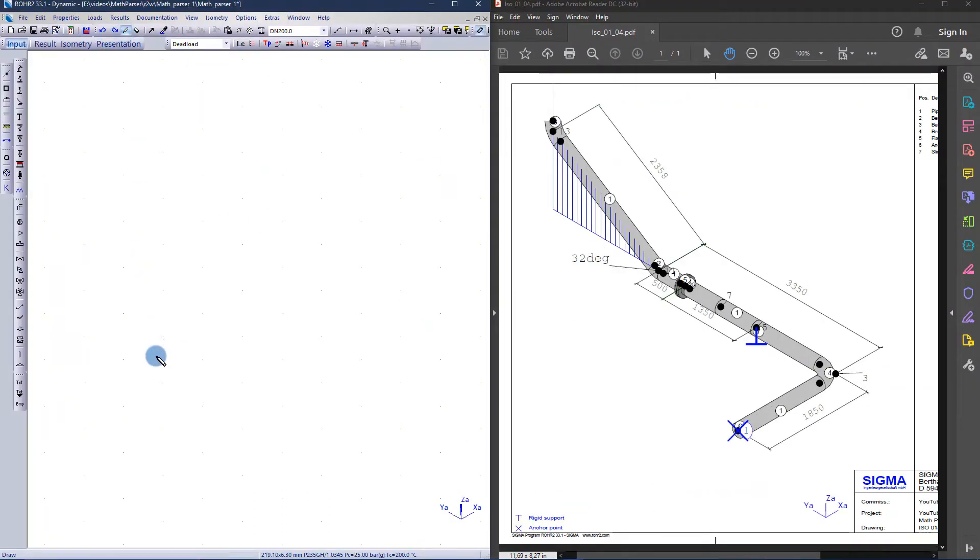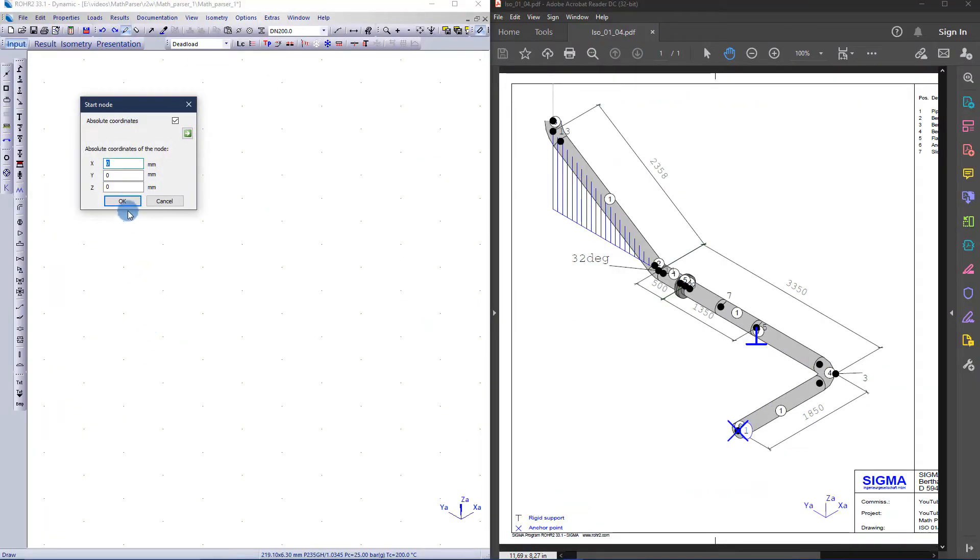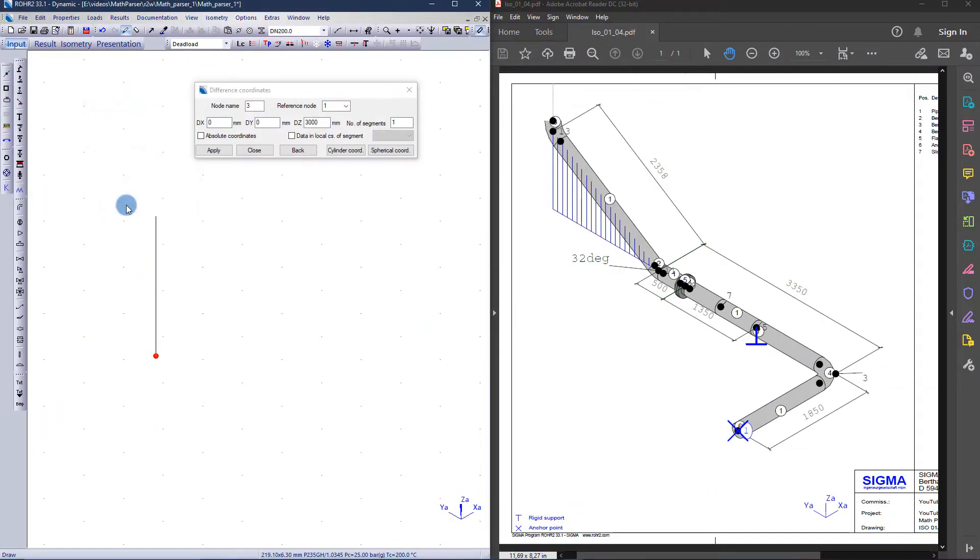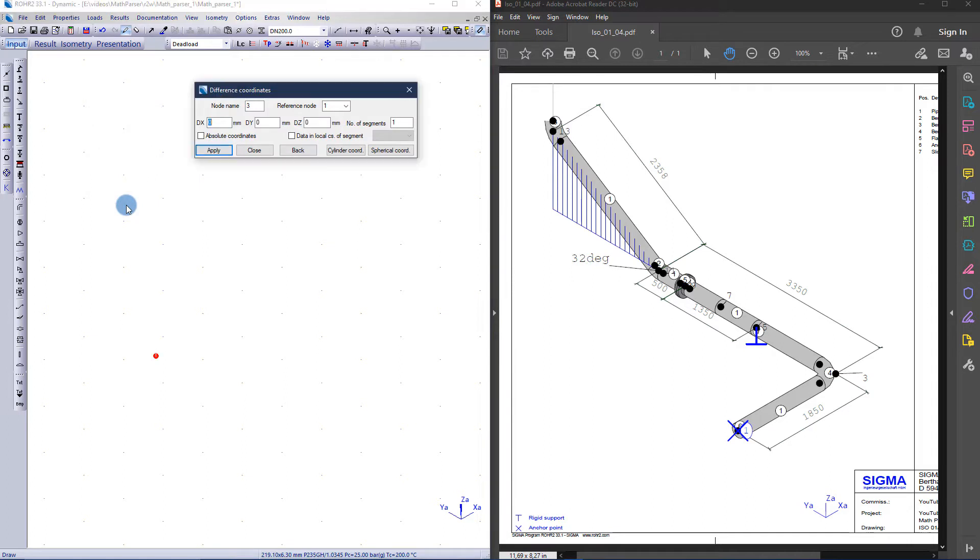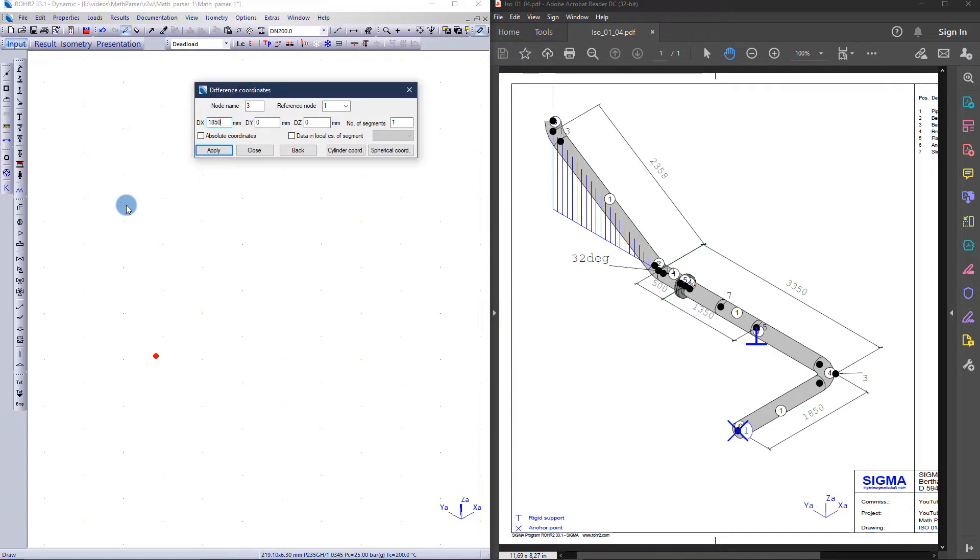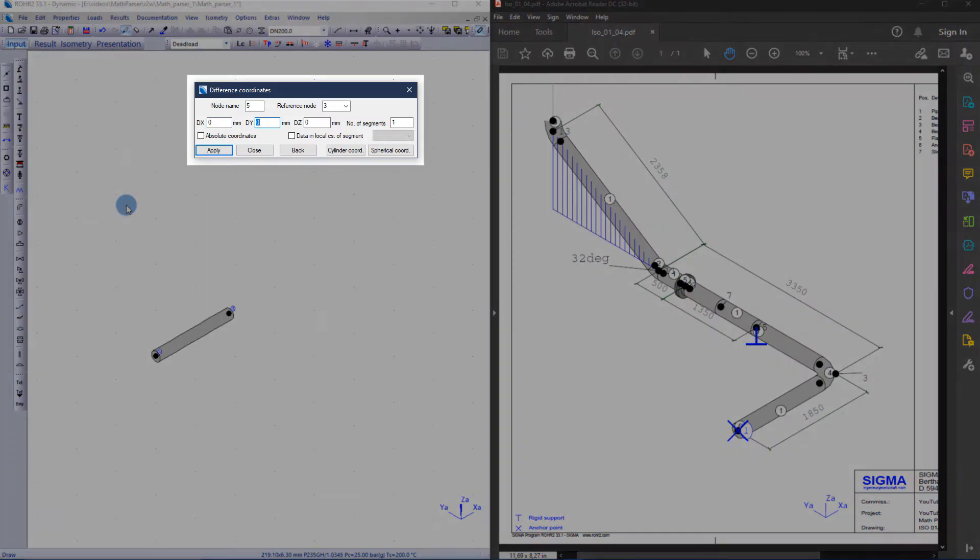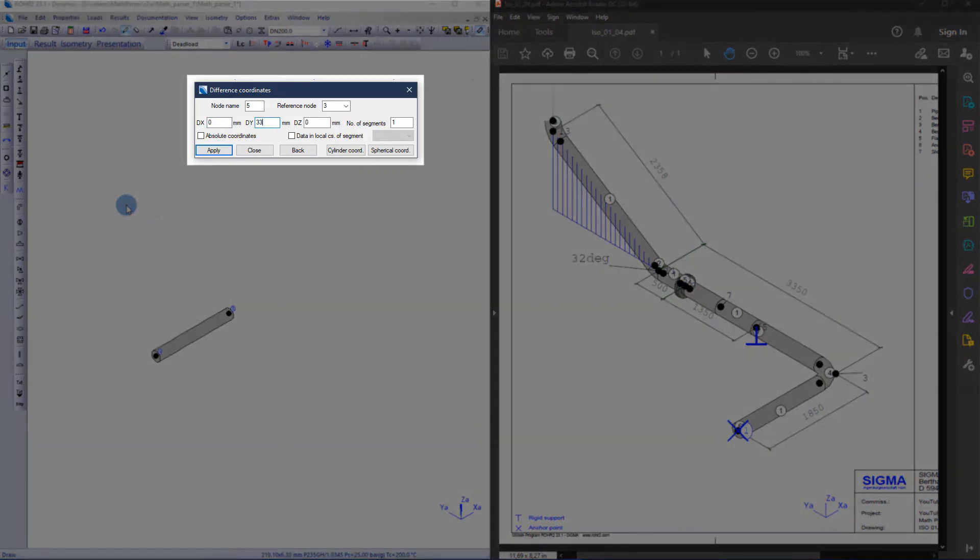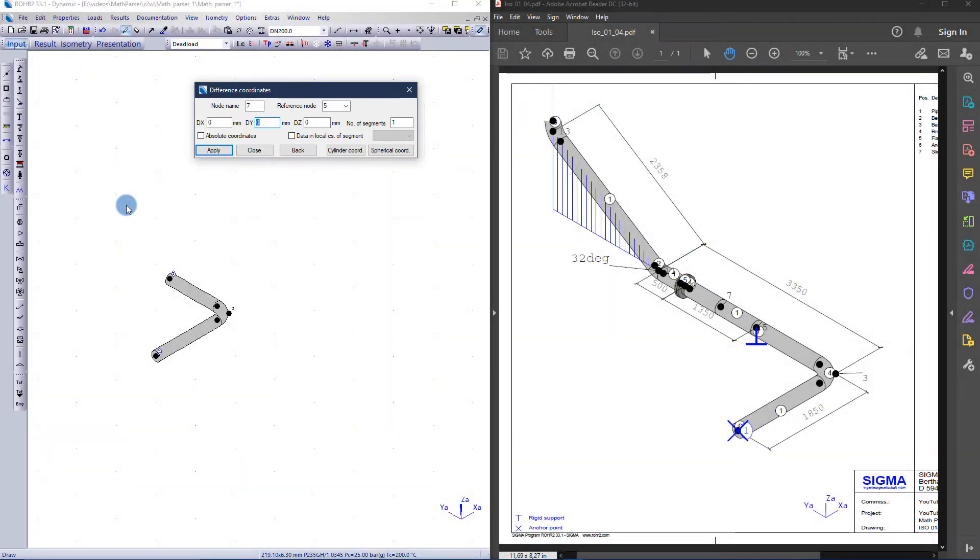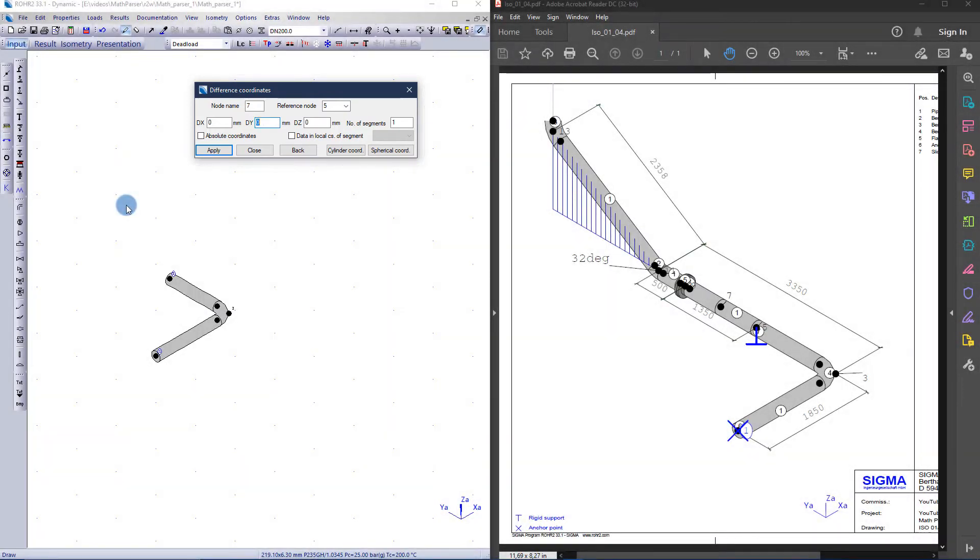The isometric drawing at hand should be modeled in row 2. In this case I would like to map the intermediate nodes for the sliding support and the flange connection. Therefore the distance from the bend to the flange connection and to the sliding support must be subtracted from the total dimension. This can be done directly in the input field, thanks to the math parser.